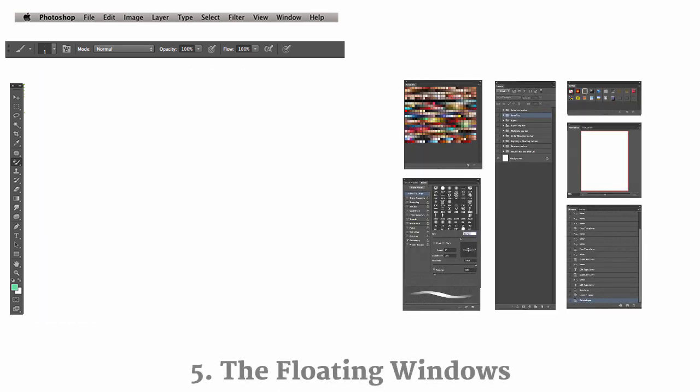So the last section, and arguably probably the most confusing to look at, are the floating windows. So these you can think of as individual sub-menus that you decide which ones appear and which ones do not appear.